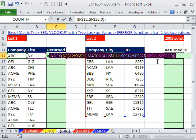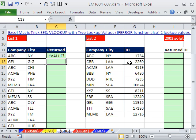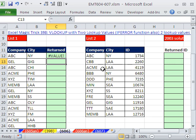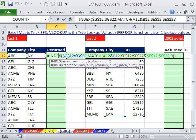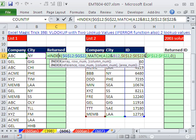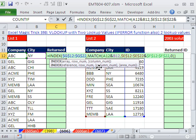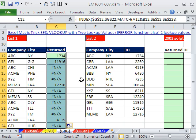I'm actually going to copy this. Control-C. But now, if I hit Enter, I get a value error. Because what did we do? When we join these two ranges, we created an array. So you have to use Control-Shift and Enter. Now I'm going to double click and send it down.